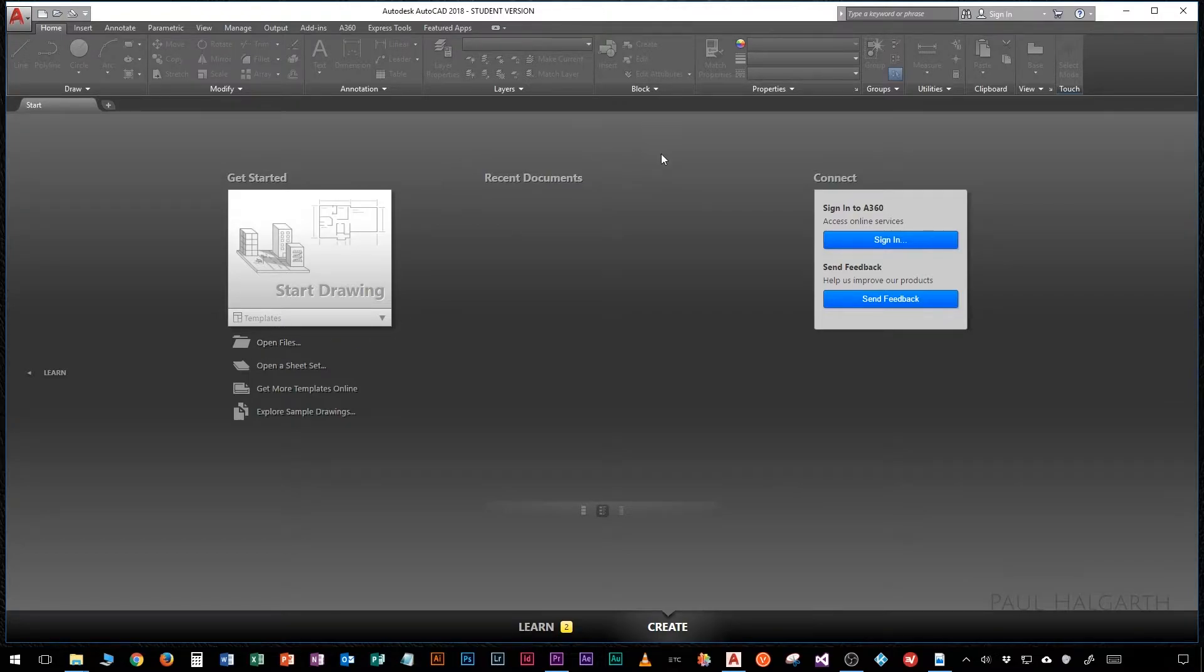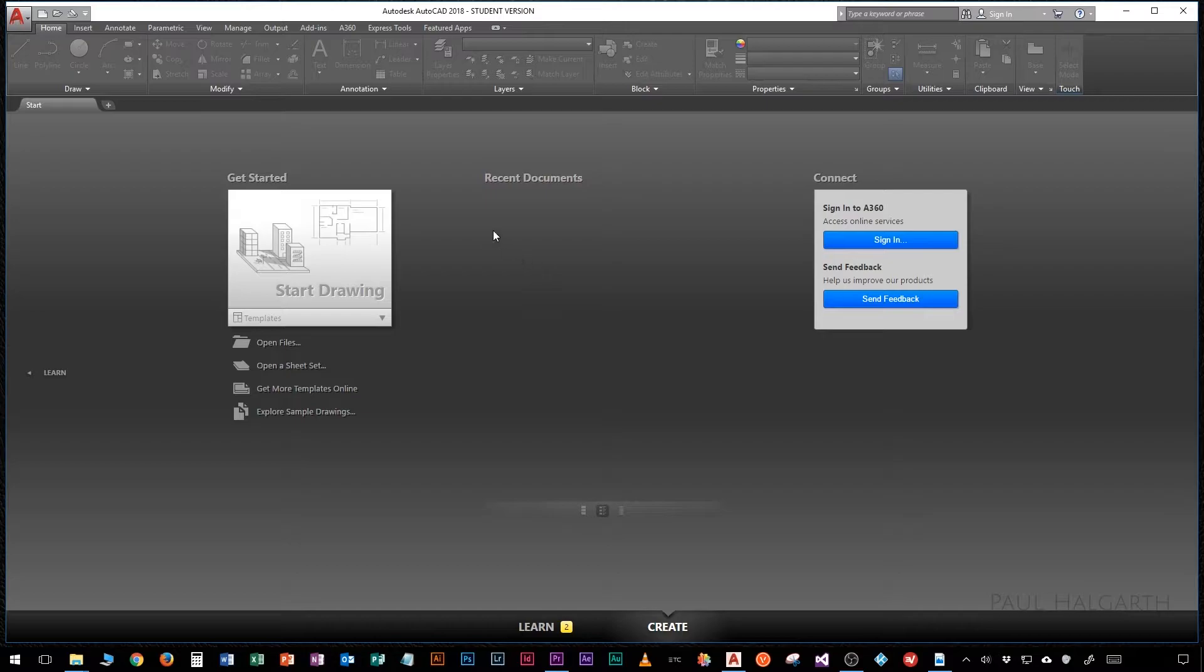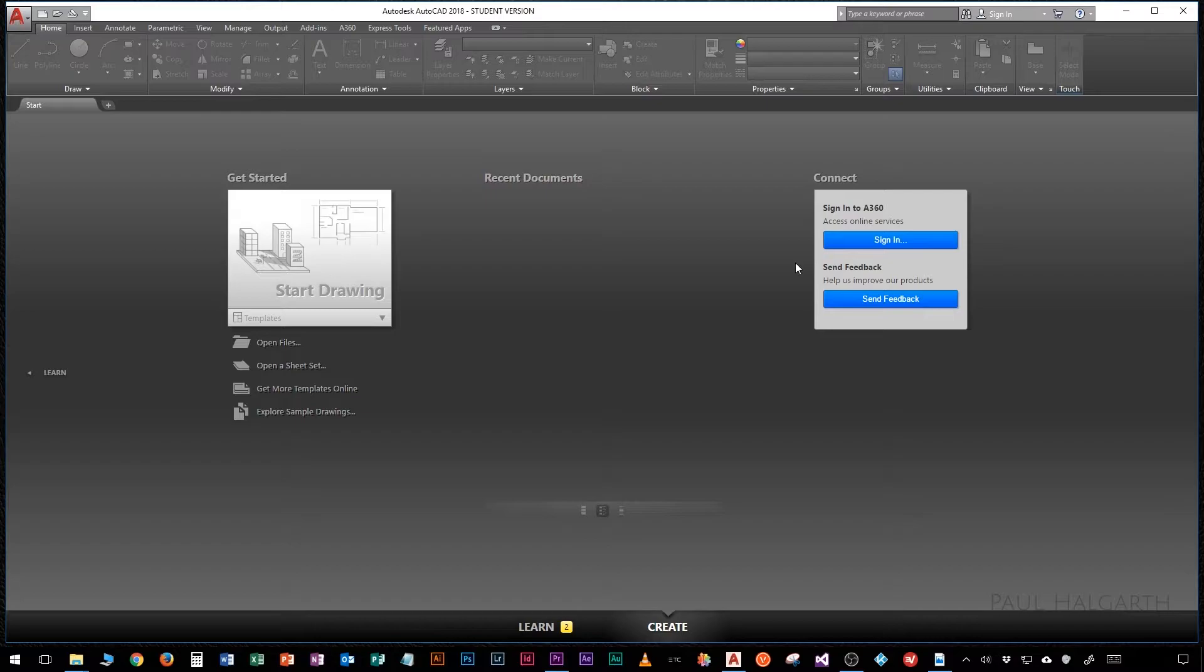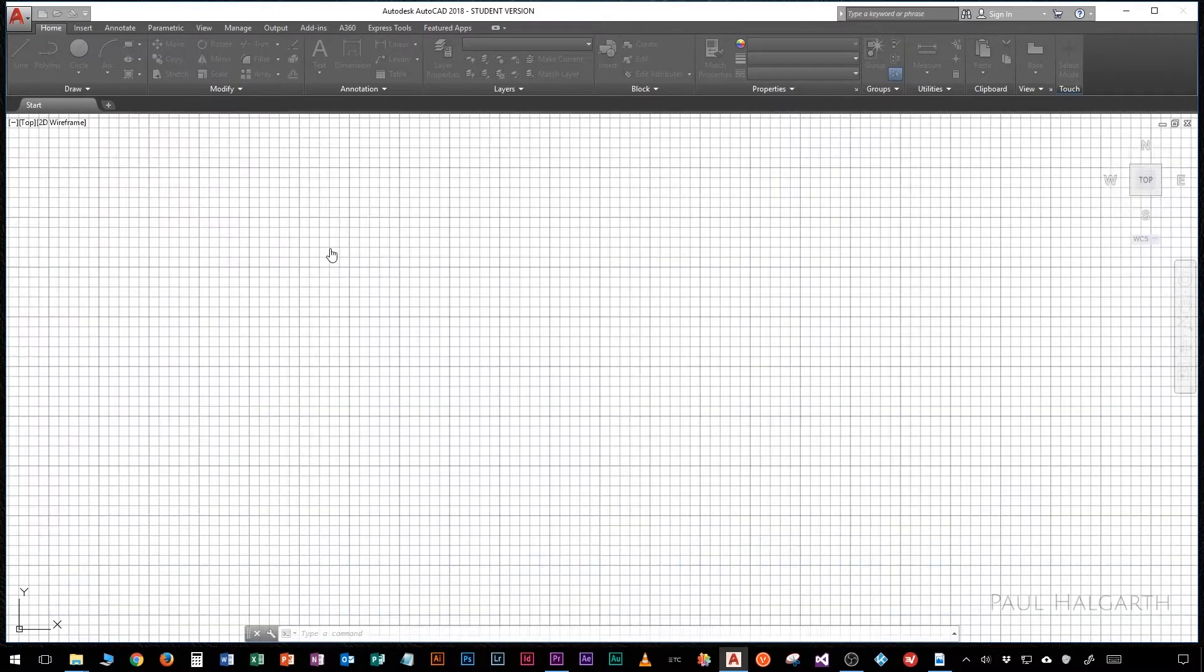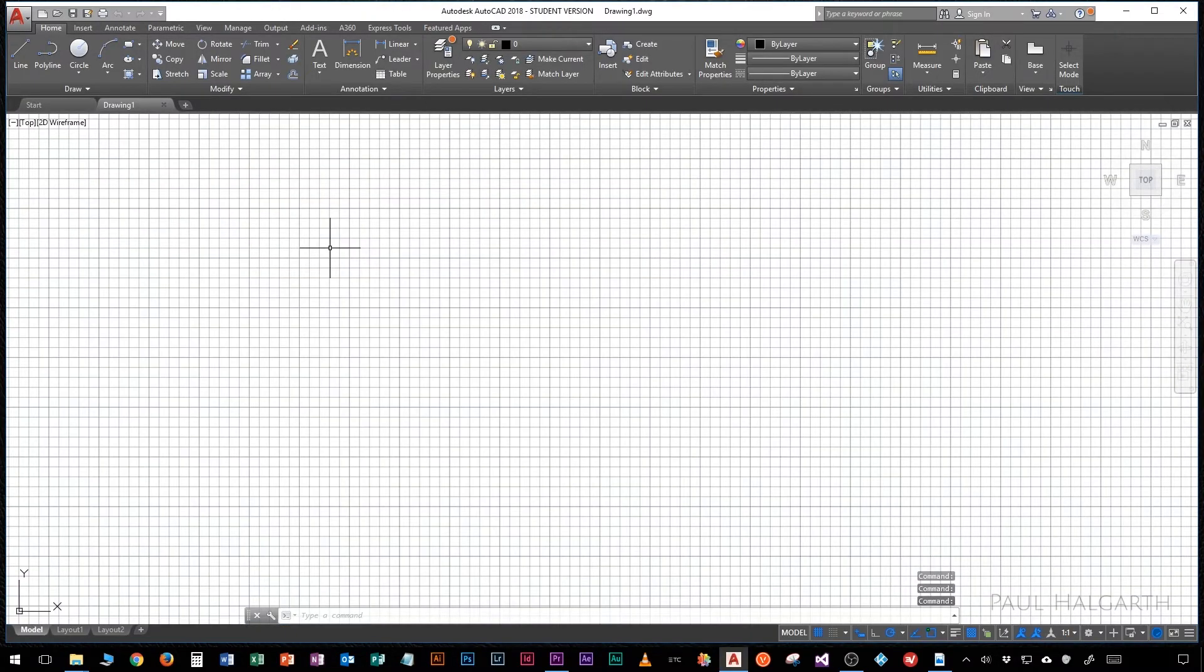In the center we have a recent documents menu and I don't have any recent documents at the moment but if I did this is where they would show up and I can start them from this panel. And on the right hand side we have a connect menu which is a sign-in menu for AutoCAD A360 which is their cloud-based service. We're going to click on this start drawing button and you'll see that we start up a new drawing and we're presented with the interface.